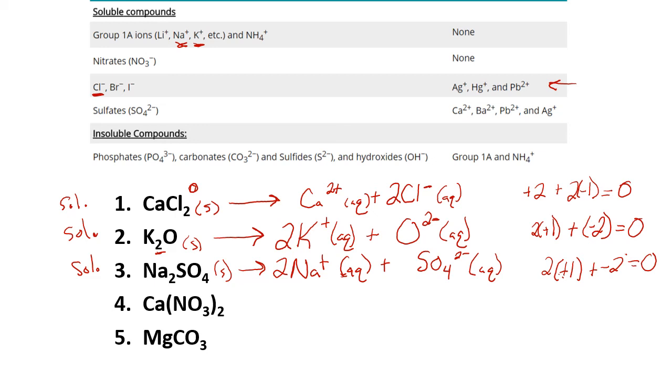Please pause the video and see if you can complete the last two dissociation reactions.